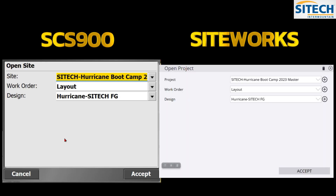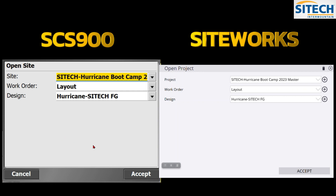Welcome back to Site Tech Intermountain training videos. In this Siteworks training video, I'm going to show you a side-by-side comparison of some of the things between SCS 900, the older version, and the new Siteworks version — for those of you switching back and forth between the two, or if you are a new user to Siteworks or are switching from the old one.